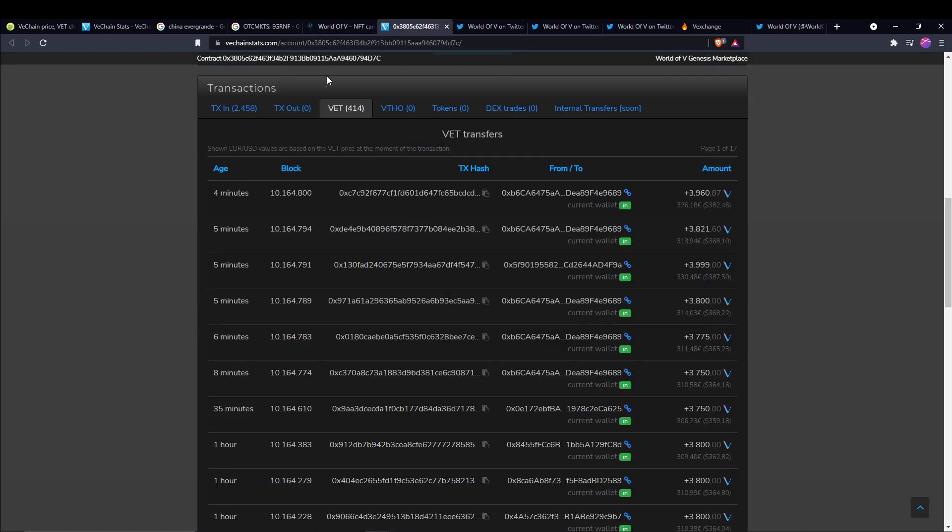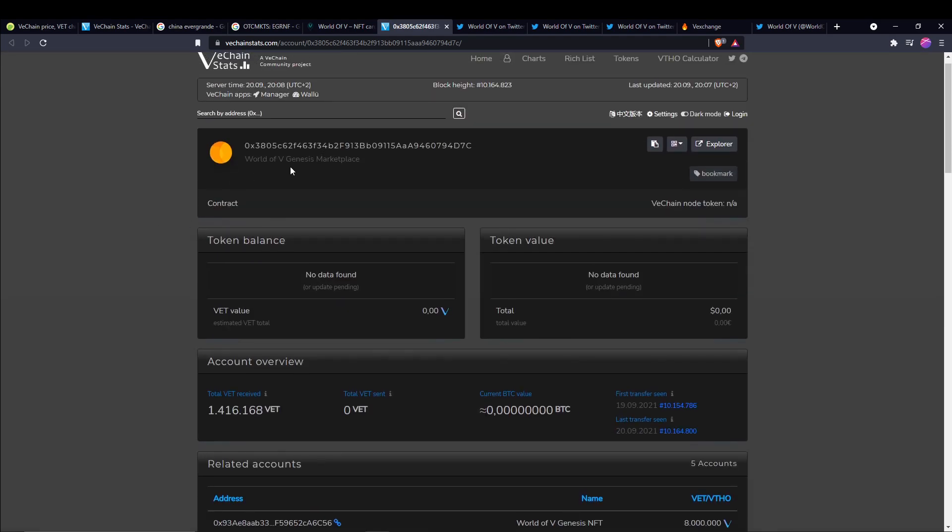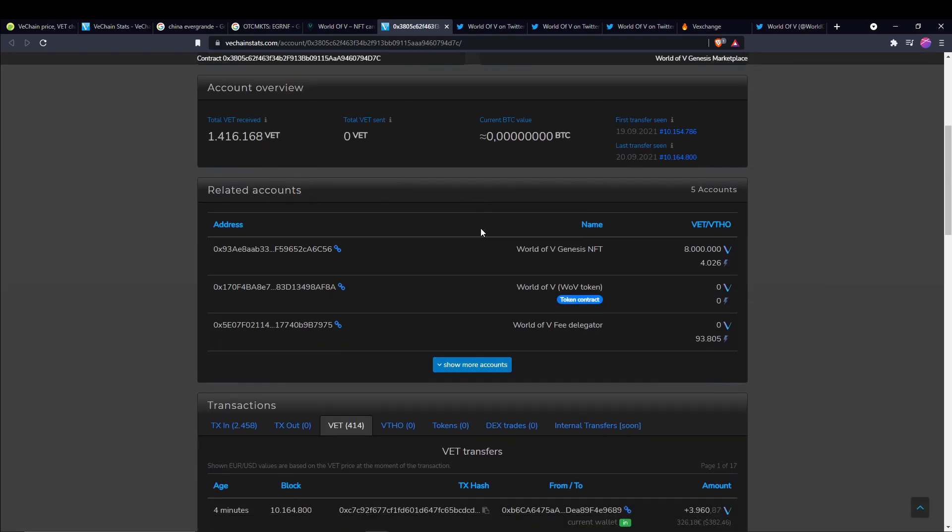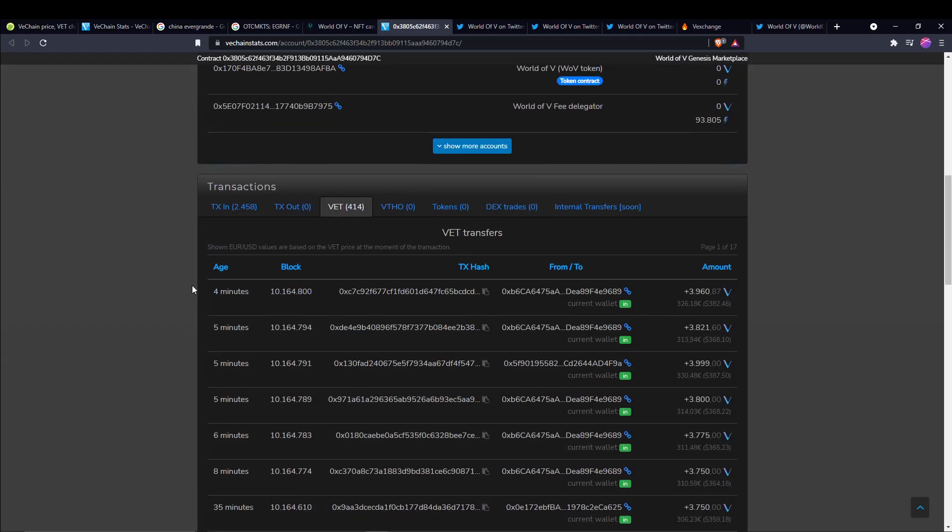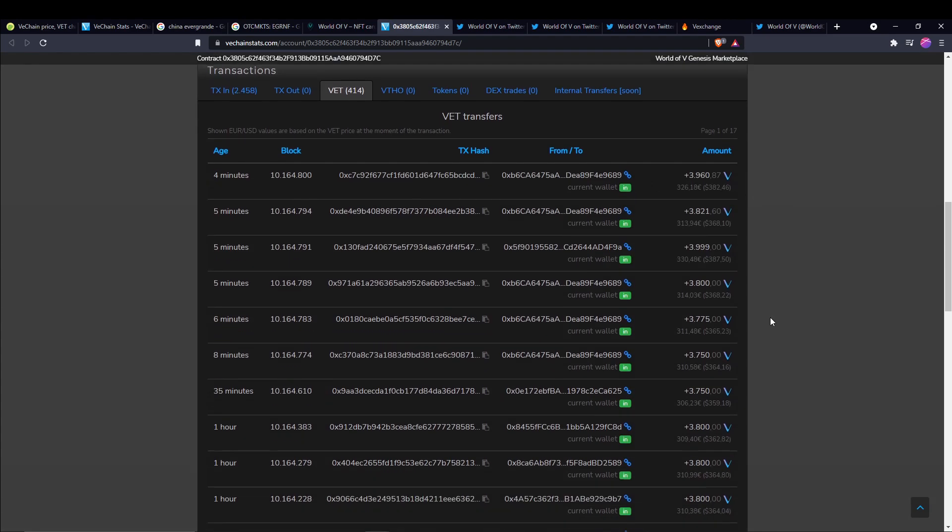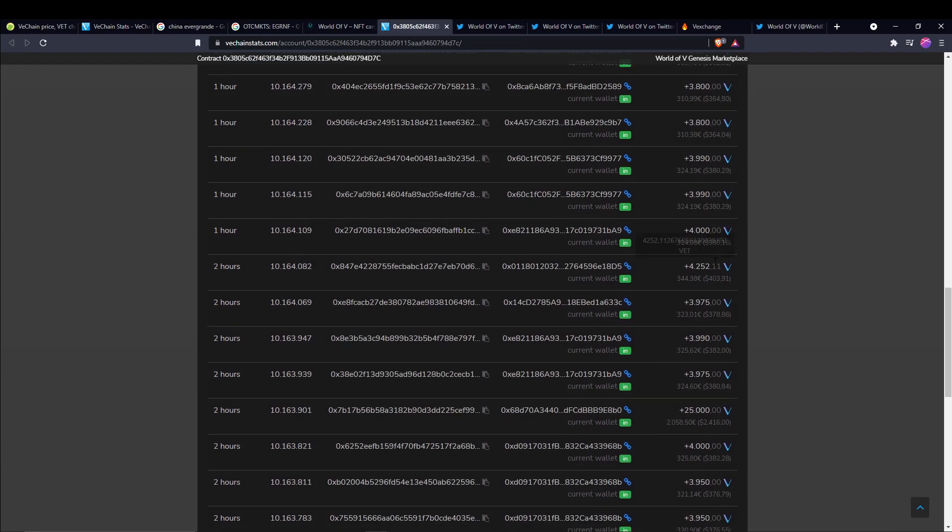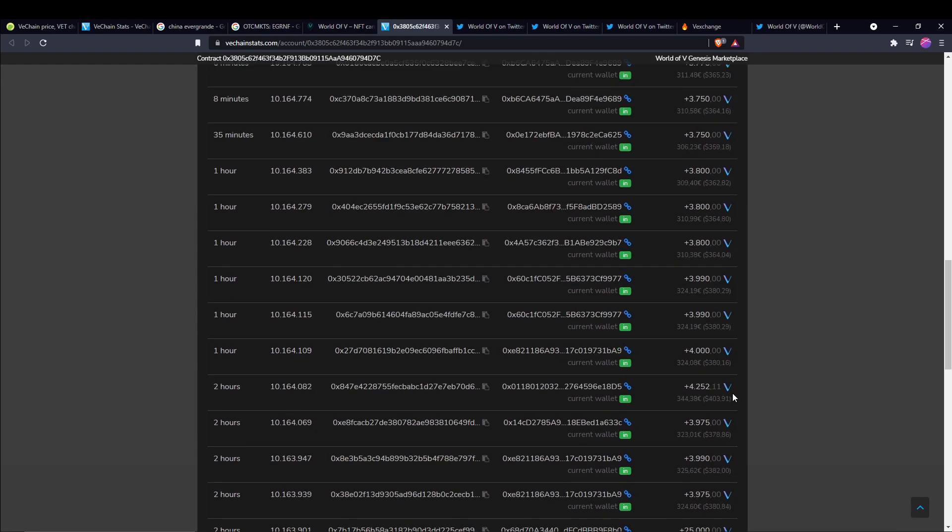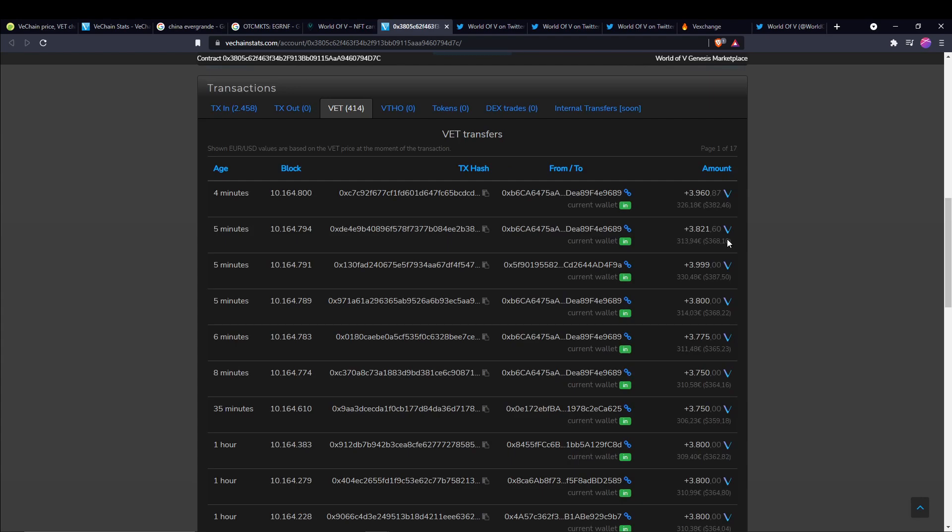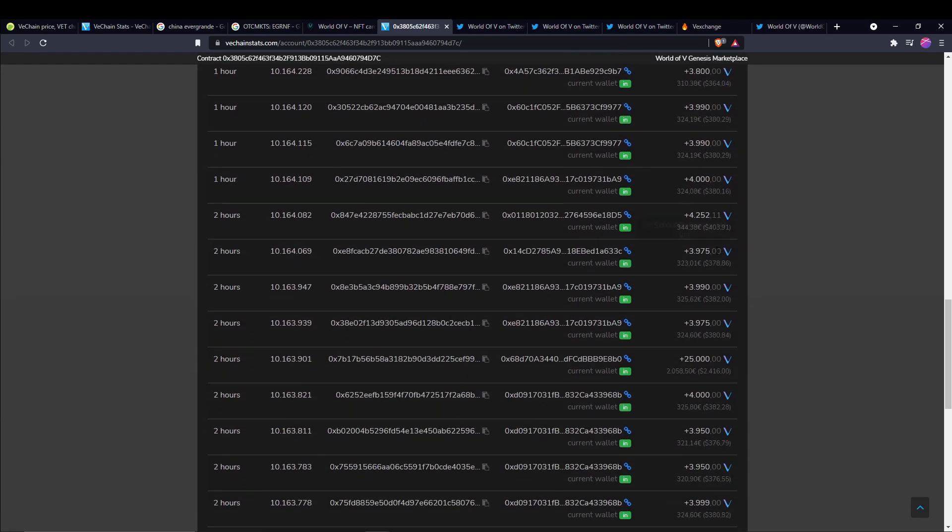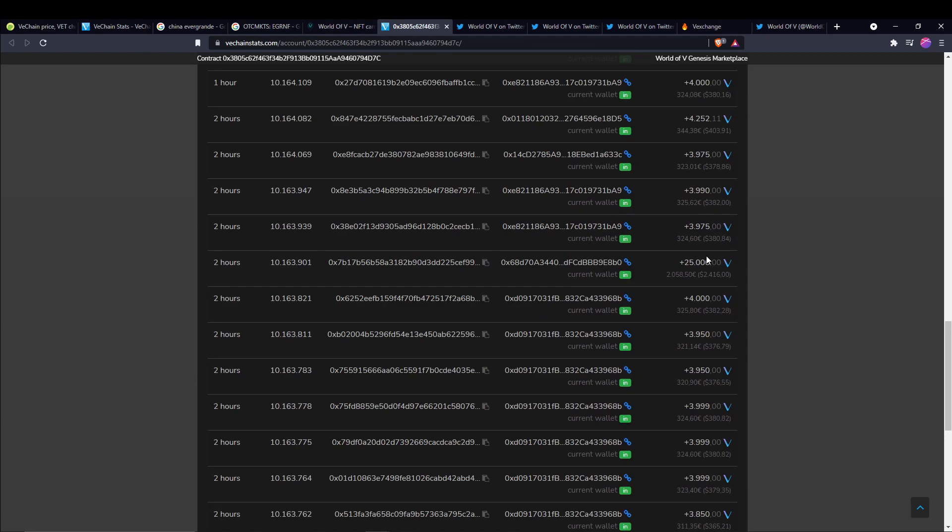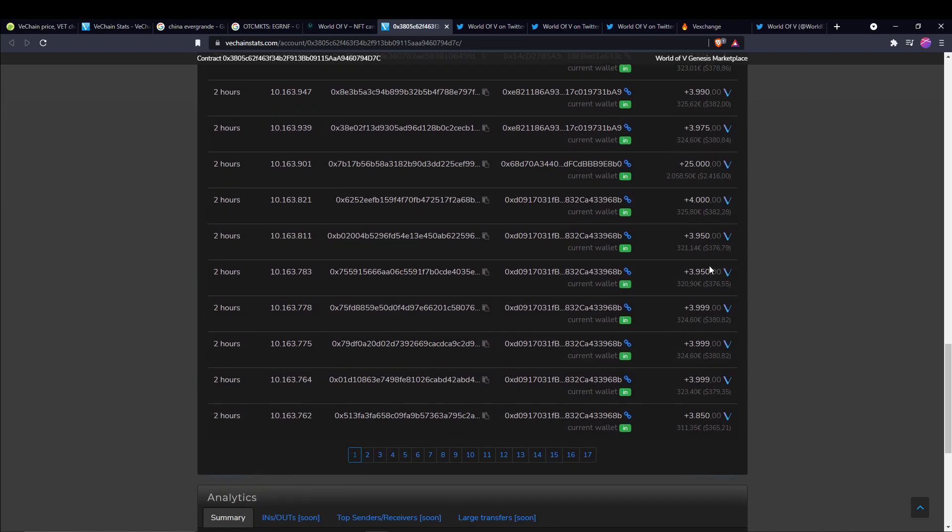This is the VeChain stats World of V Genesis marketplace here. You can see what these are going for on the open market right now. I'll leave all these links in the description down below for you guys. We just have what wallets they're going to, the NFTs going into the wallets and for how much they went for. Most of these are selling at 3,800, 3,900, some 3,700s, and then some 4,000s in there as well. The floor right now is around the 4K mark, which is pretty incredible considering yesterday they were 800 VeChain to mint and now the floor is around 4K.